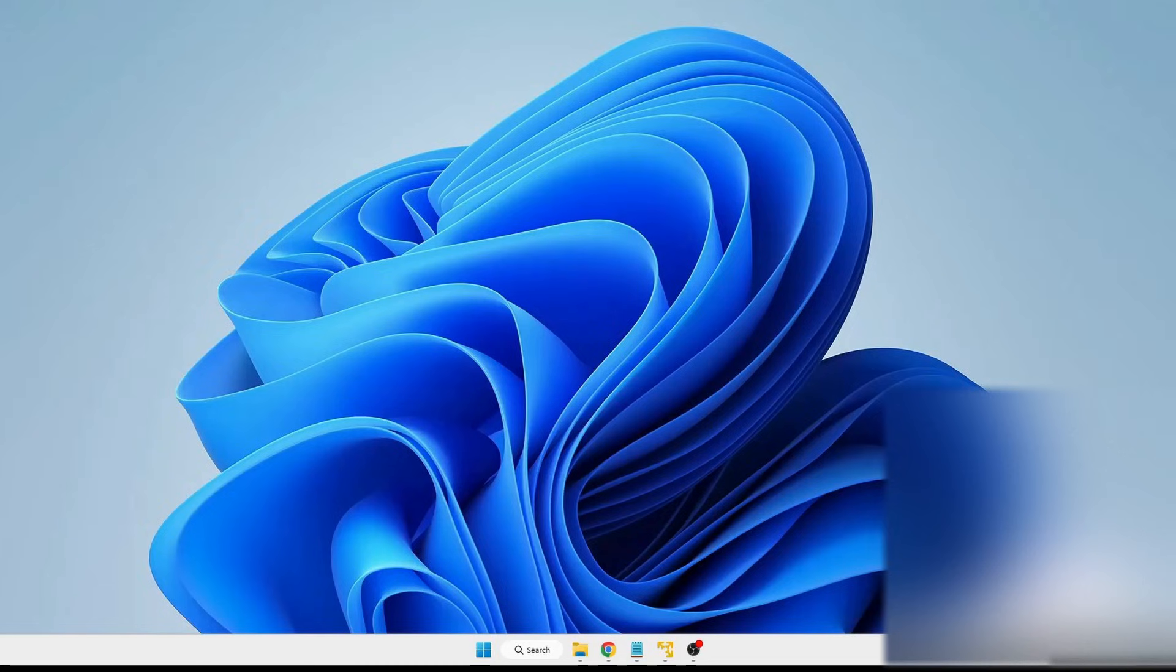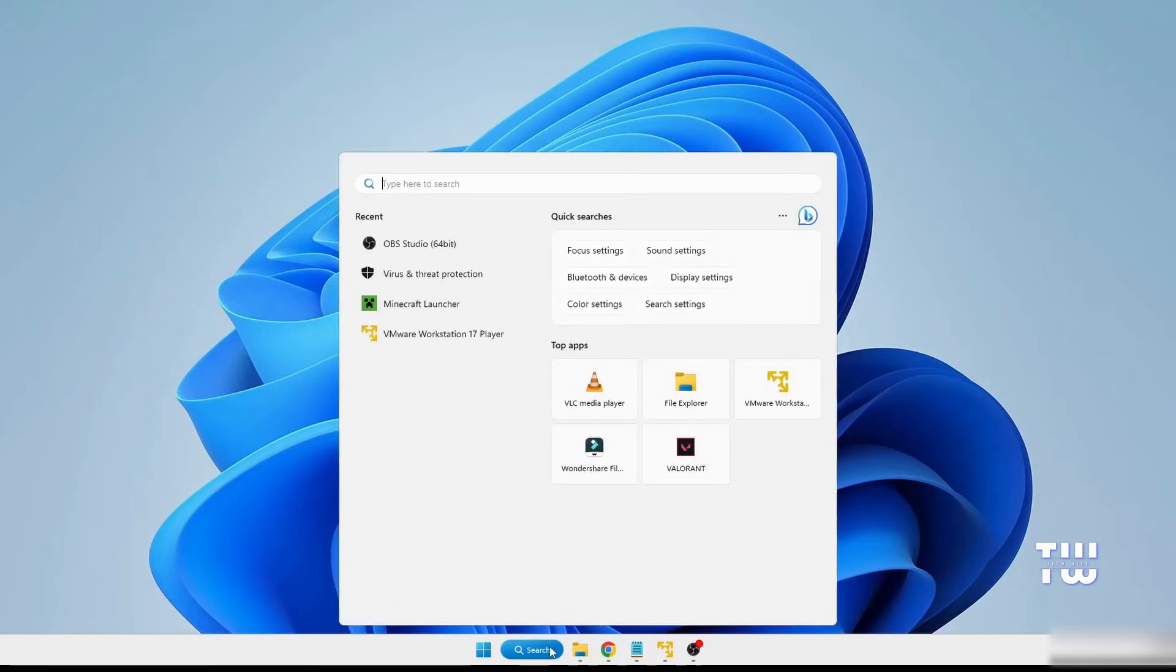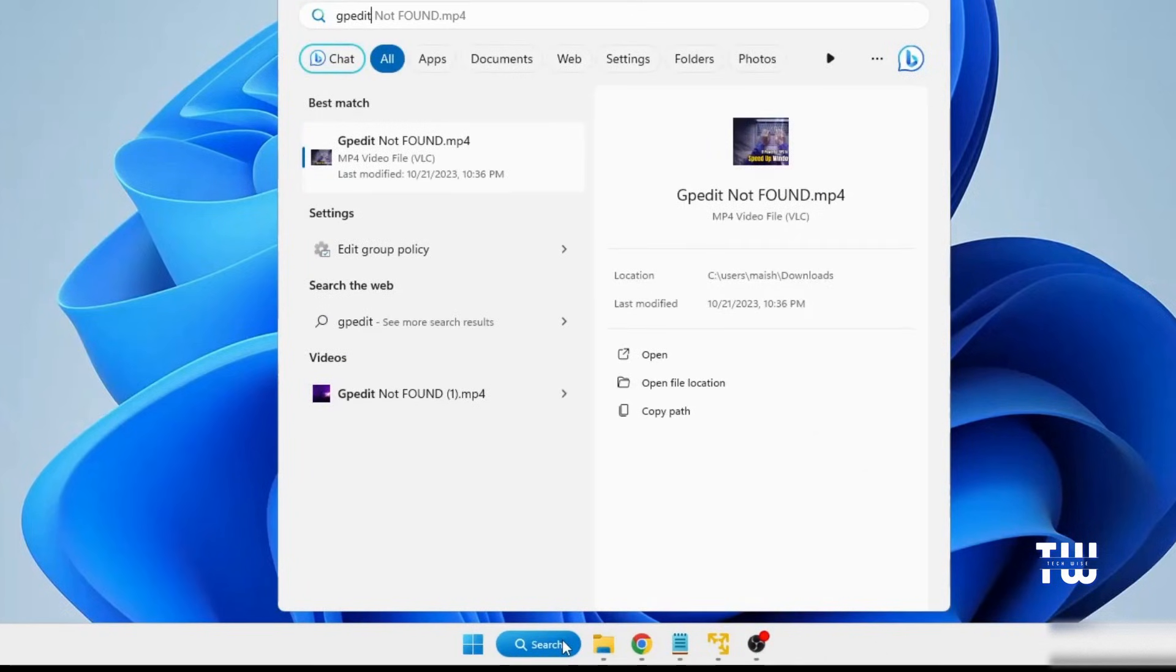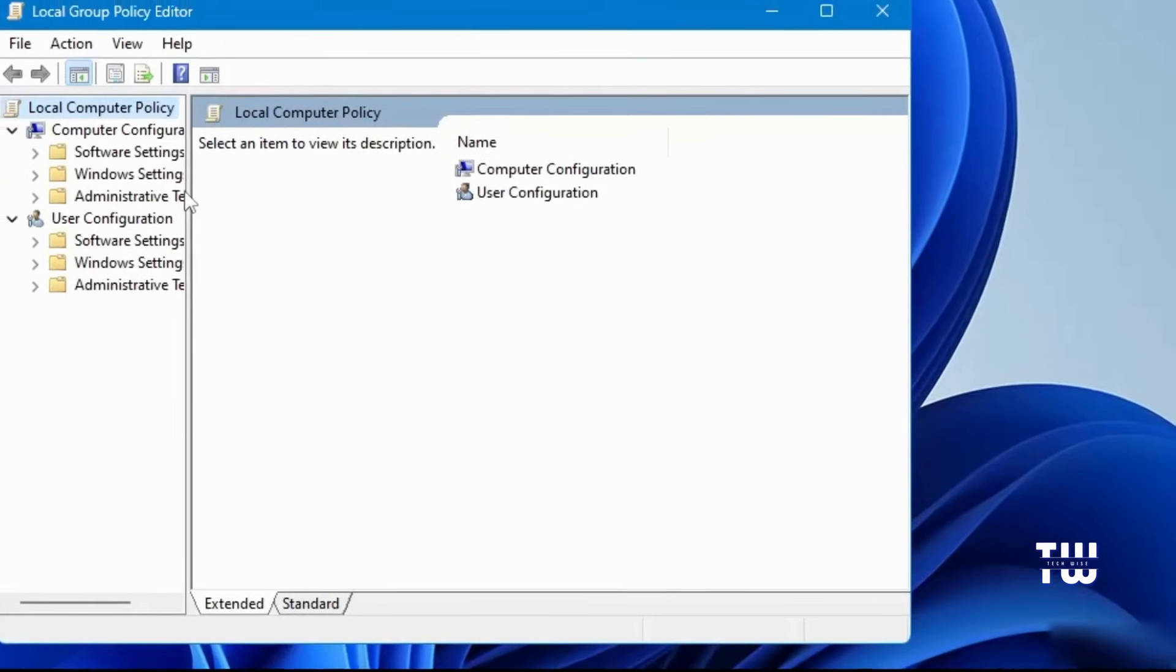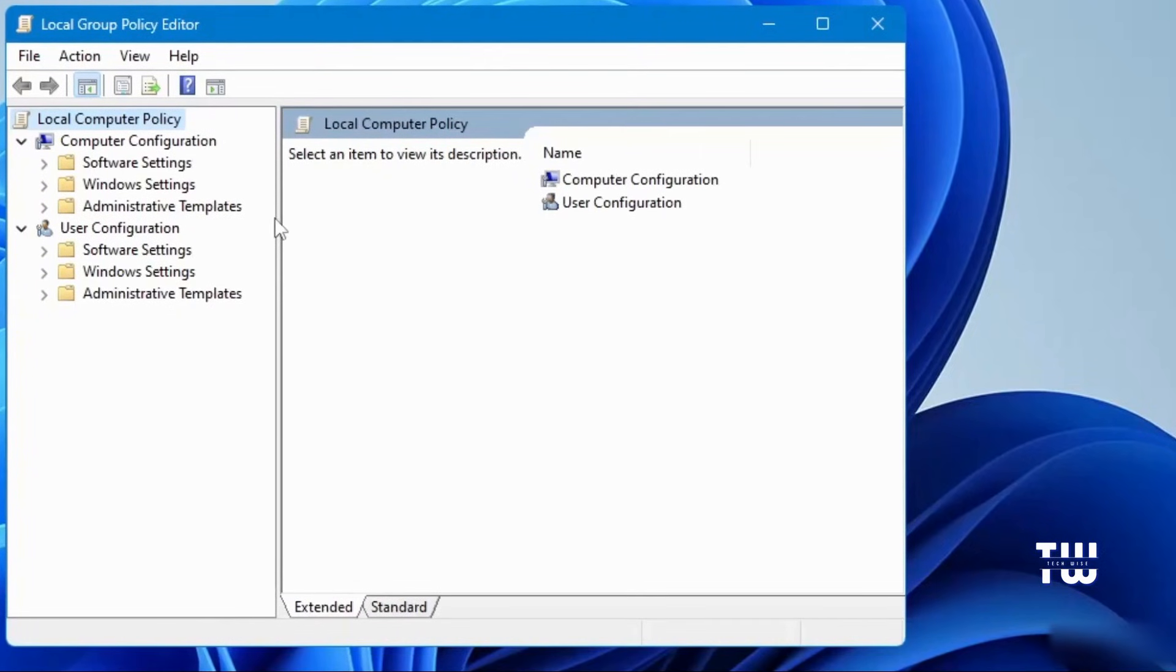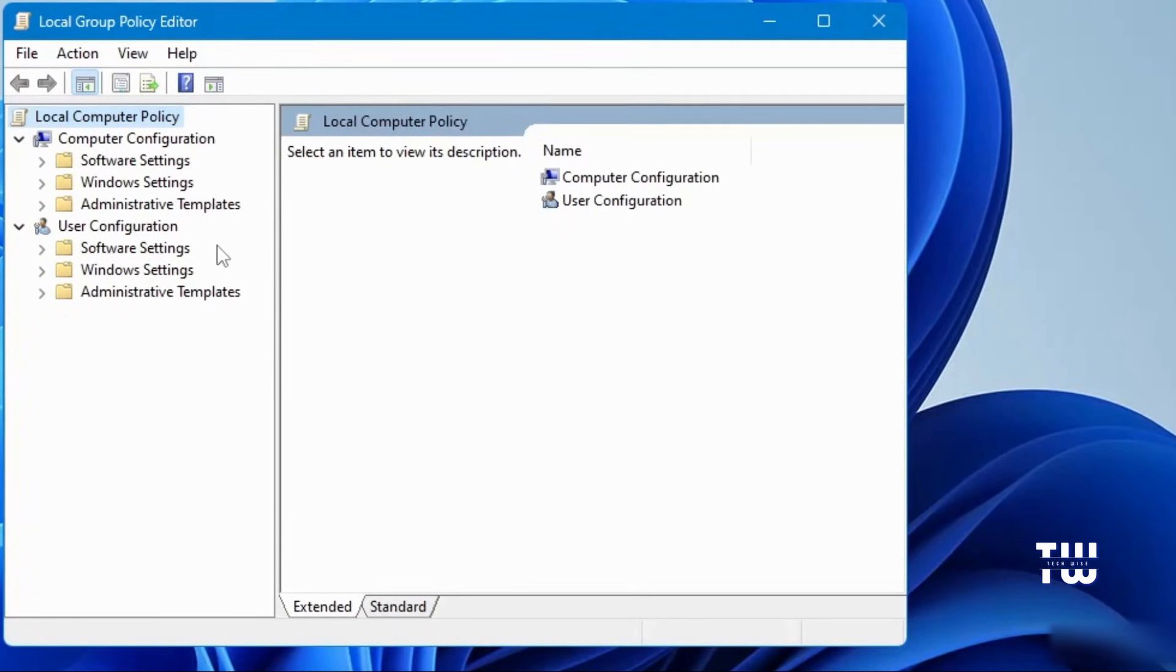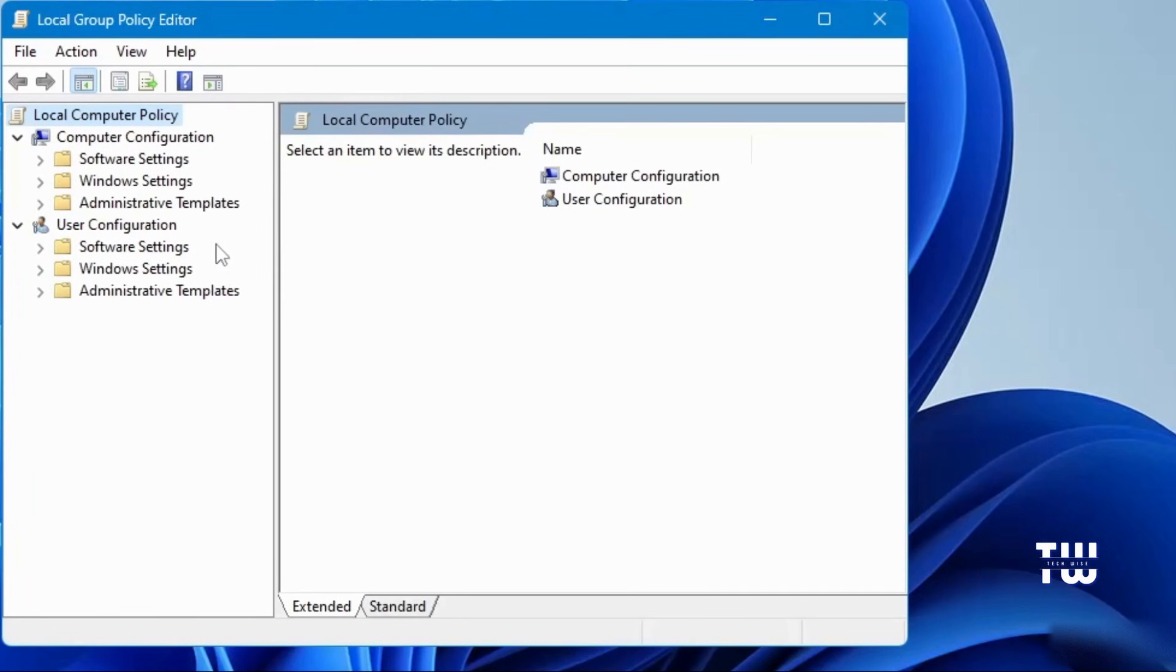And for the final solution, let's click on the Windows search bar and type GPEdit. Then click on Edit Group Policy from the result. Now, if you get an error message while trying to open the Group Policy, you are likely using Windows 10 or Windows 11 Home Edition.